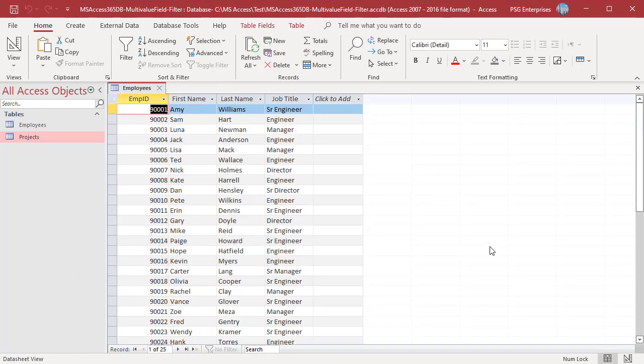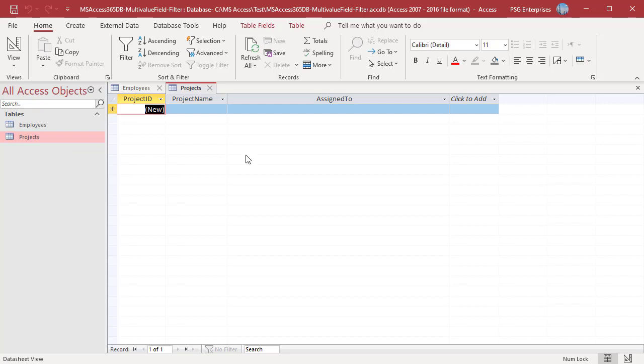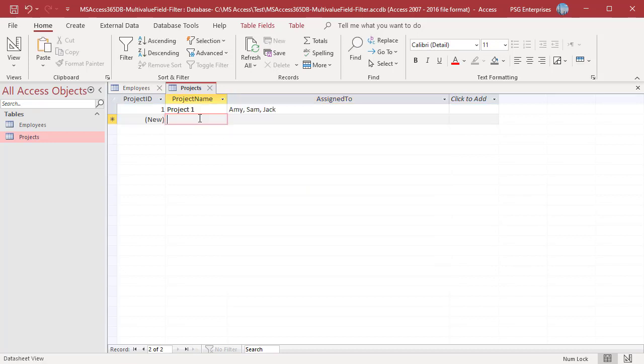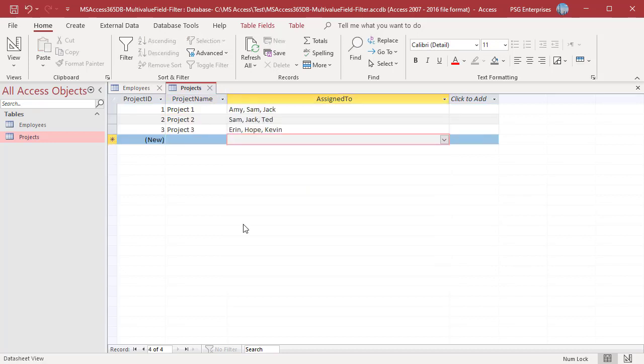Open the table projects. Click on the assign to field. Only engineers and senior engineers are listed. Add a few projects. Assign engineers and senior engineers to projects.